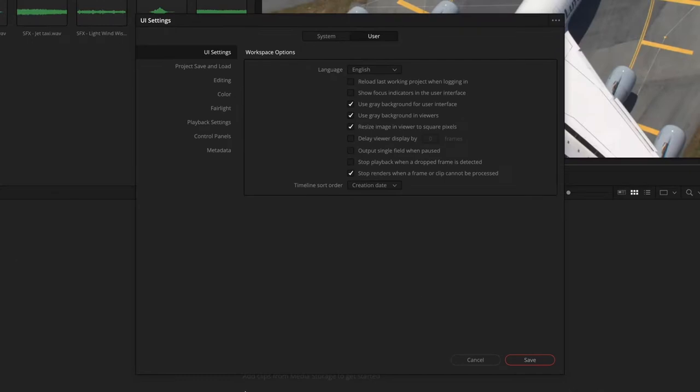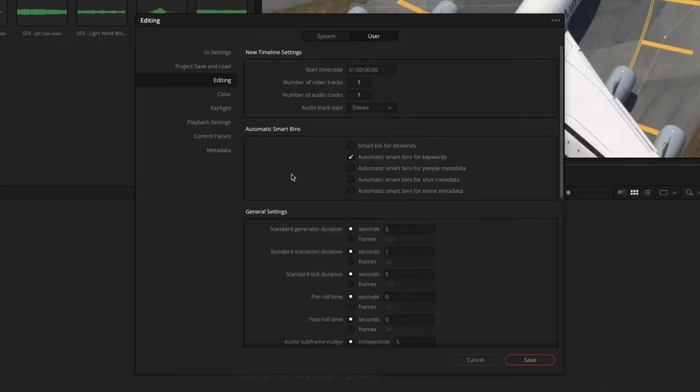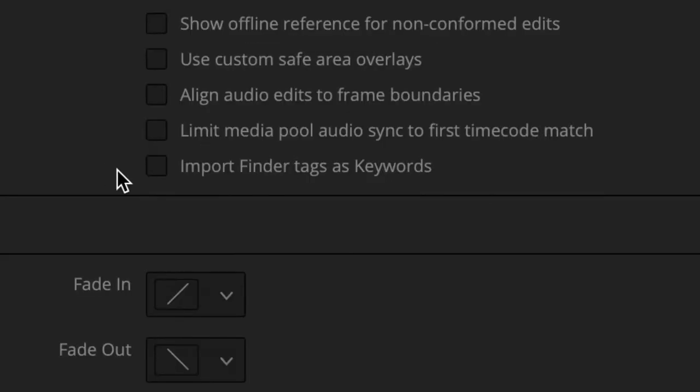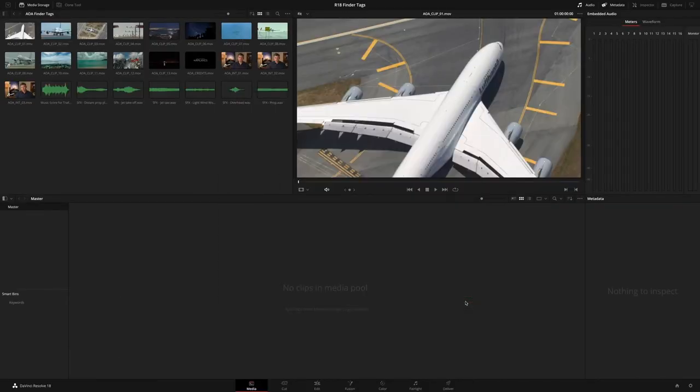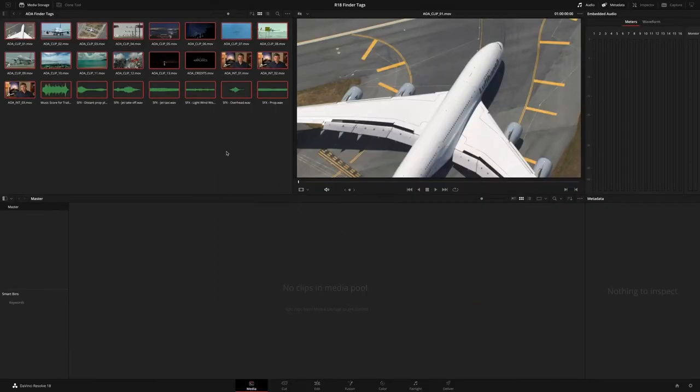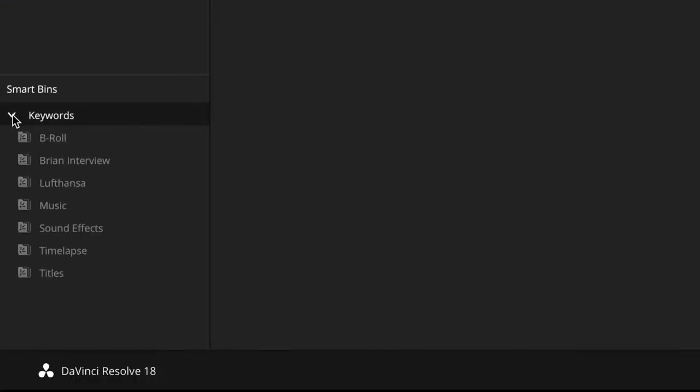A new User Preference option allows you to automatically generate keywords when importing media that contains macOS Finder tags, which are then instantly displayed within the keyword SmartBins.